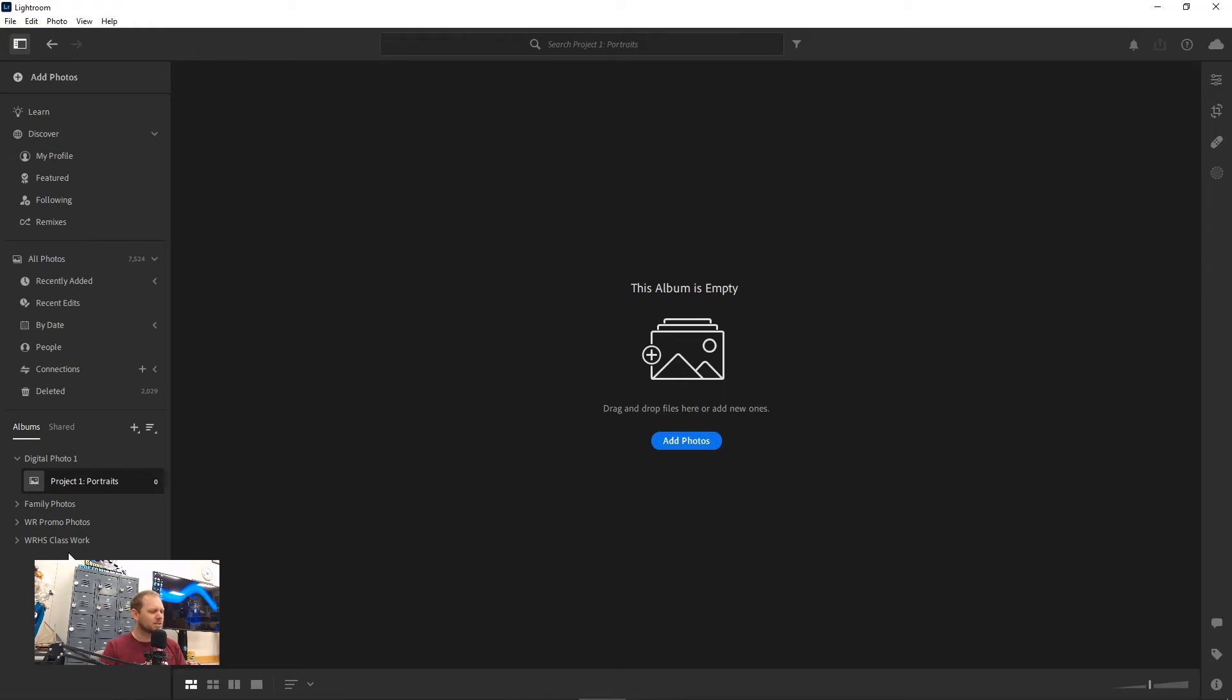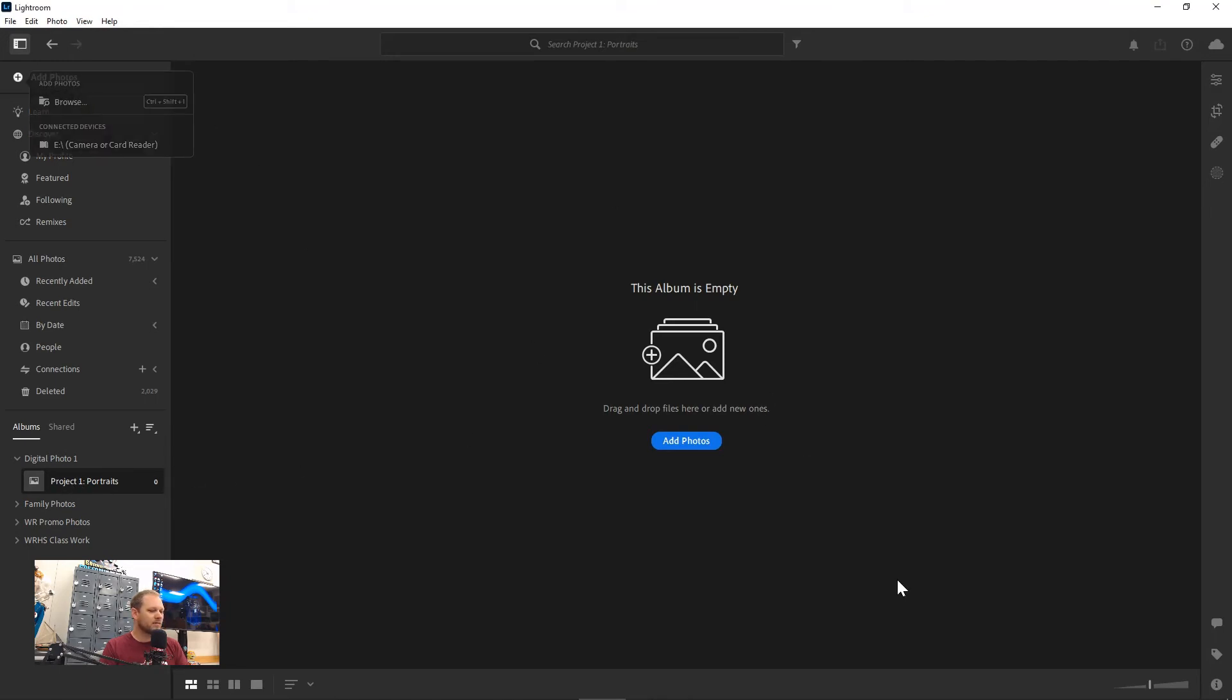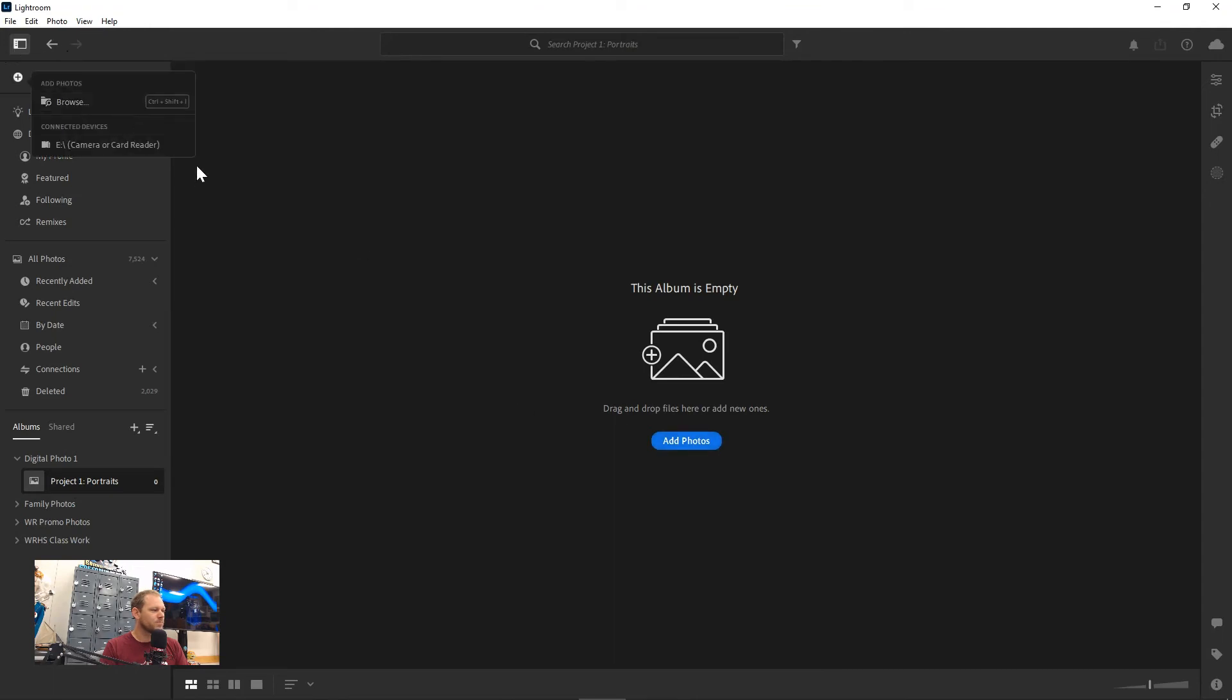Once we have this album here, we can add some photos to it by clicking add photos. And as long as we have a camera plugged in or a camera card, we'll have our connected device right here. We can also browse and add them from our computer, but right now I'll click on this because I have a card plugged in.